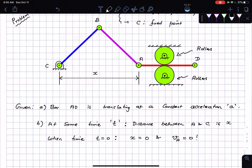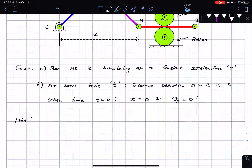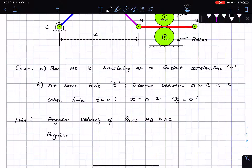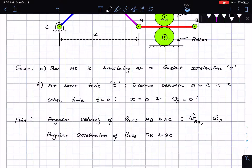The bar AD is translating at constant acceleration 'a'. What I need to do is find the angular acceleration and velocity of links AB and BC — that is omega_AB, omega_BC, alpha_AB, and alpha_BC.